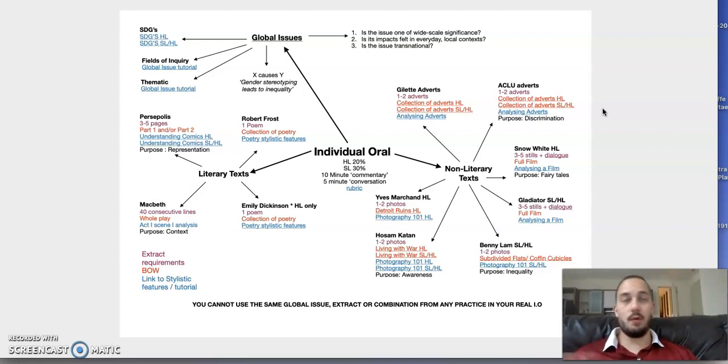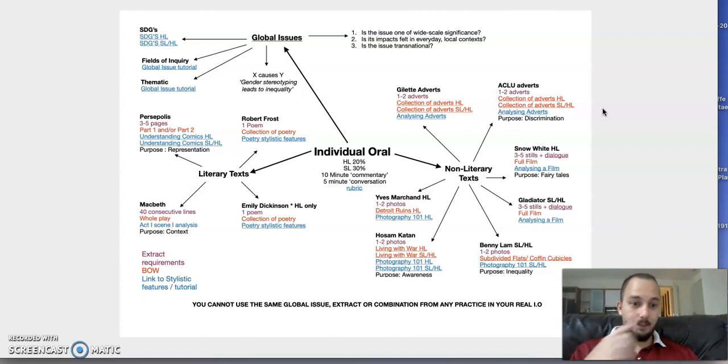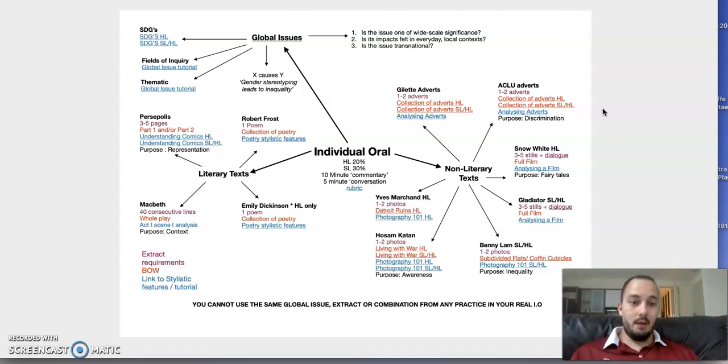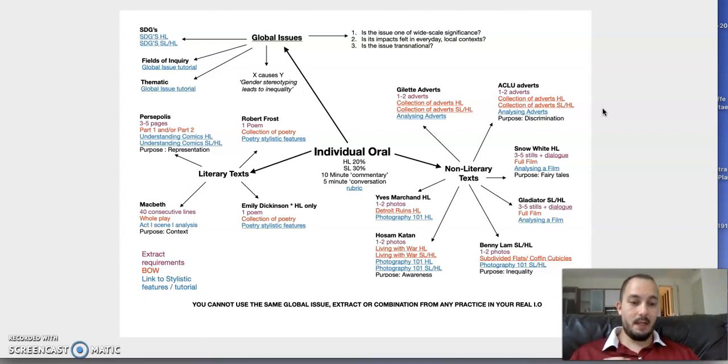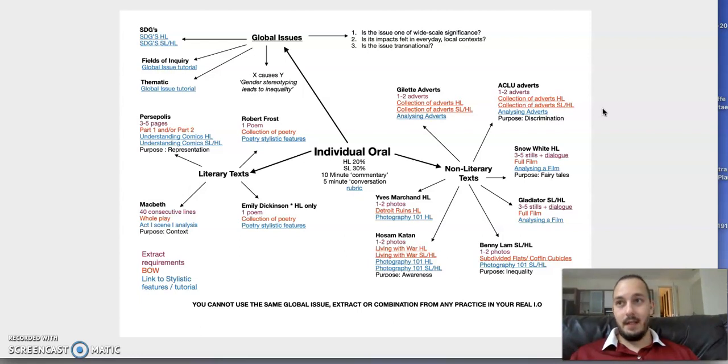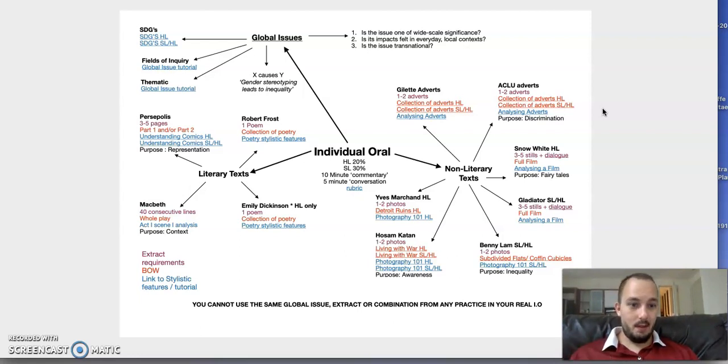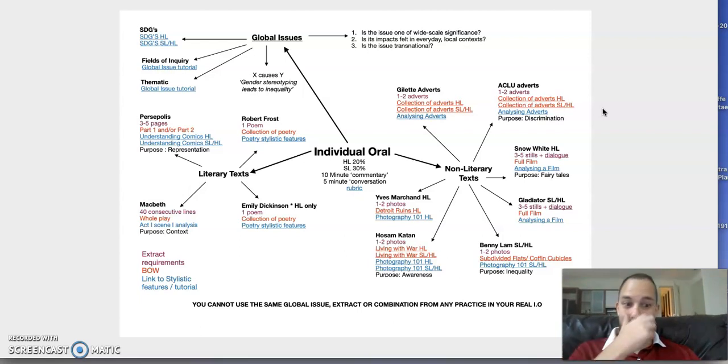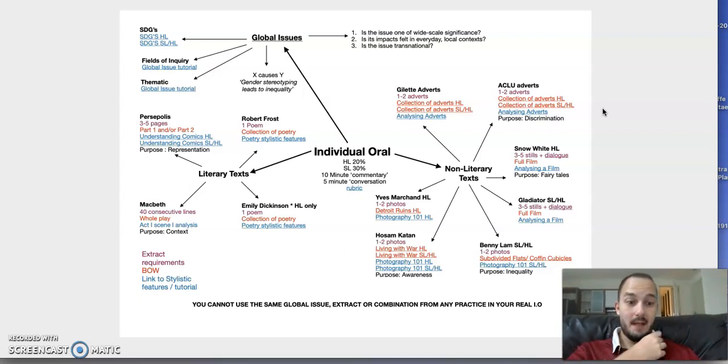In analyzing a film, you can include one or two stylistic features. For Snow White, I put purpose: fairy tales. Remember this is a Disney film based on one of Grimm's fairy tales. Think about that in itself—the didactic element of it being a fairy tale and also the didactic element of Disney films. I think that's very important.